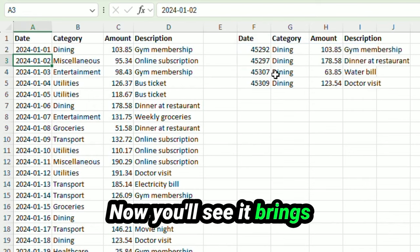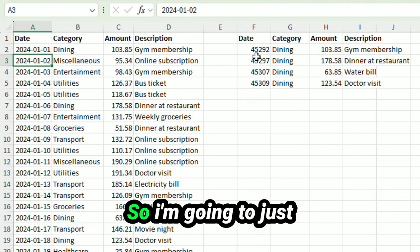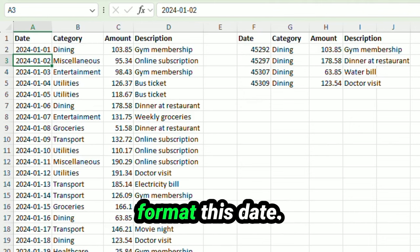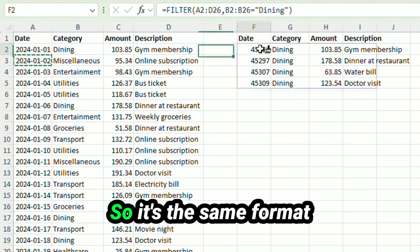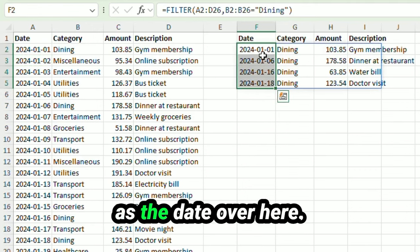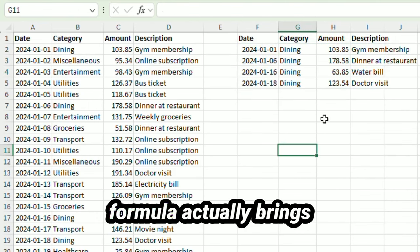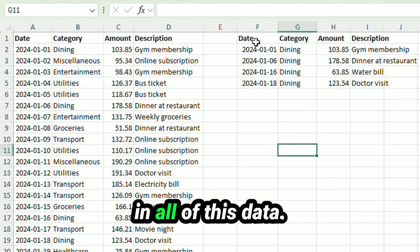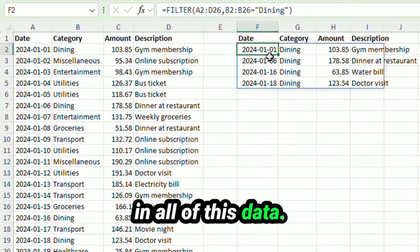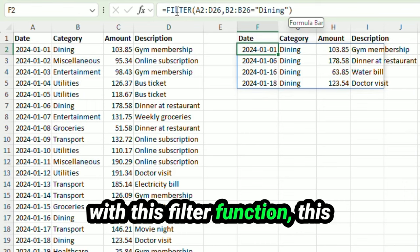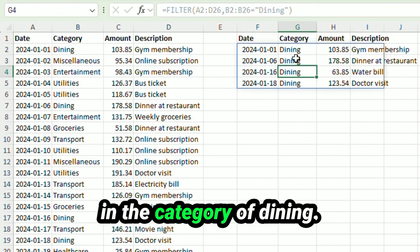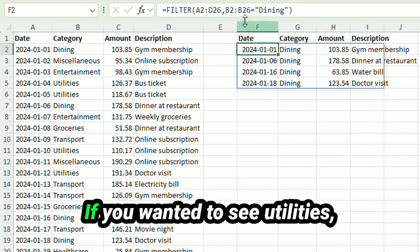Now you'll see it brings back this date as a number, so I'm going to just format this date so it's the same format as the date over here. You'll see this formula actually brings in all of this data. Just by using this one cell with this filter function, this brings in all of the data that is in the category of dining.